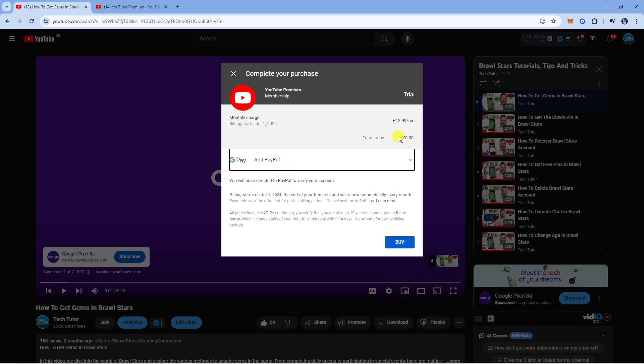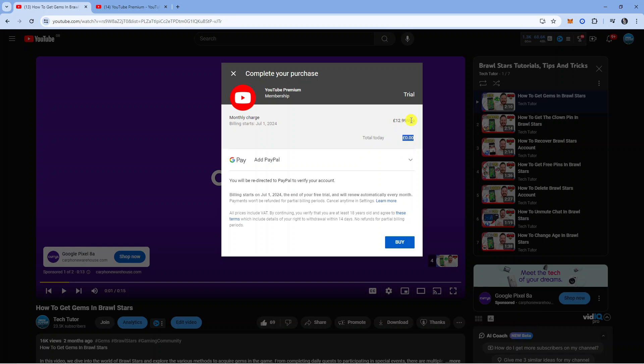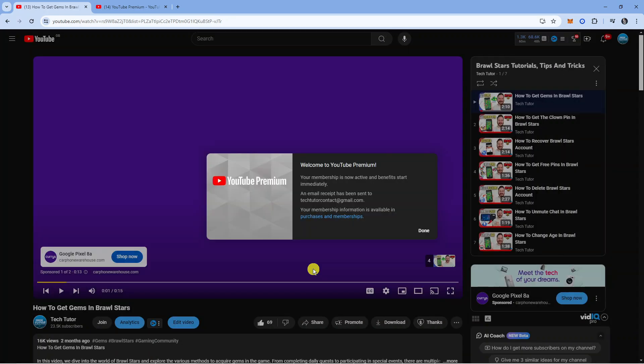As you can see, you won't be charged. You might be, it just depends if you're being offered a free trial. In my case I do get a one month free trial, so you can see the total today is zero and then it's £12.99 per month.